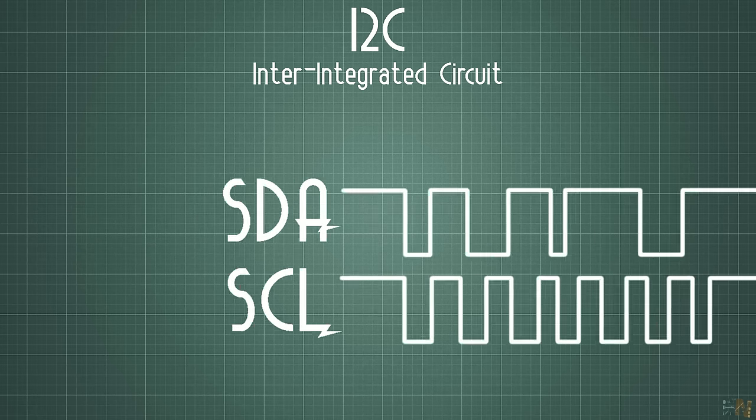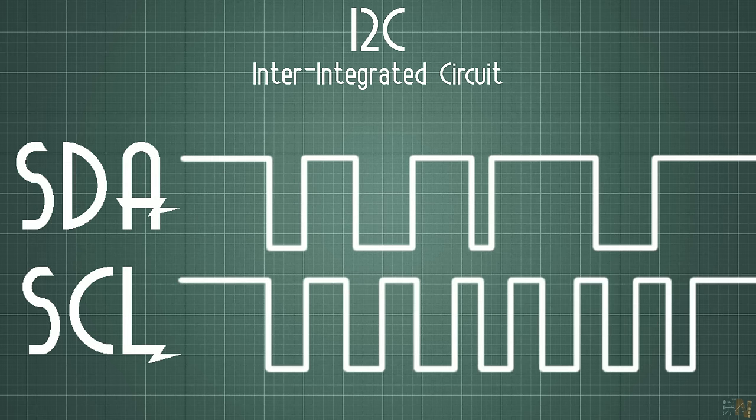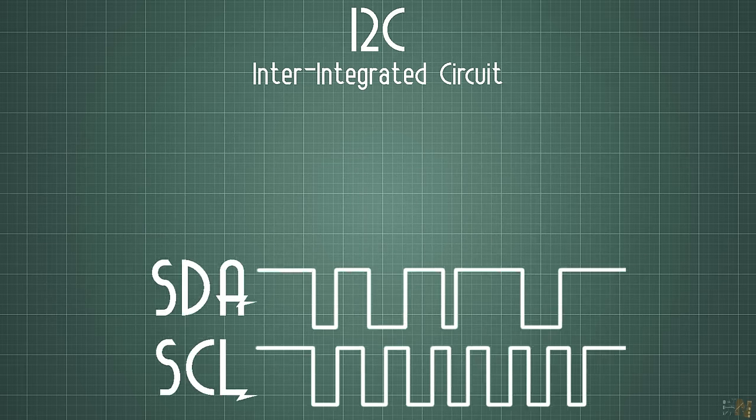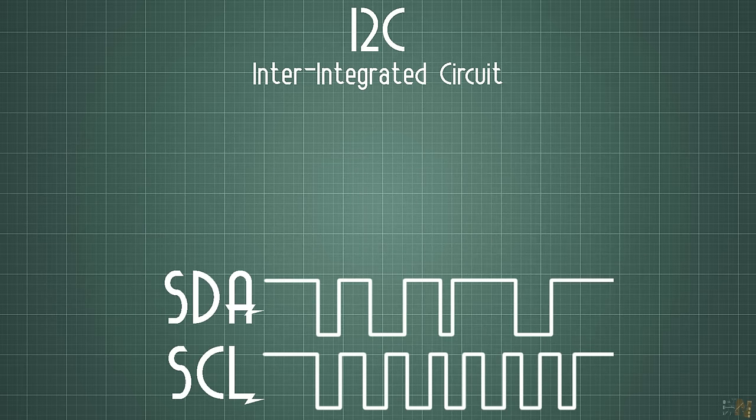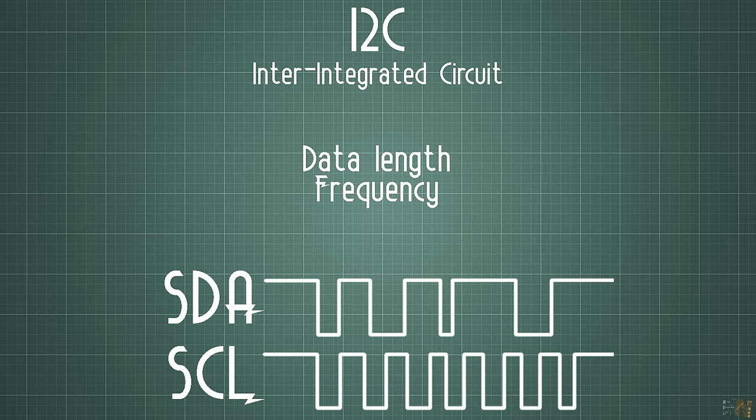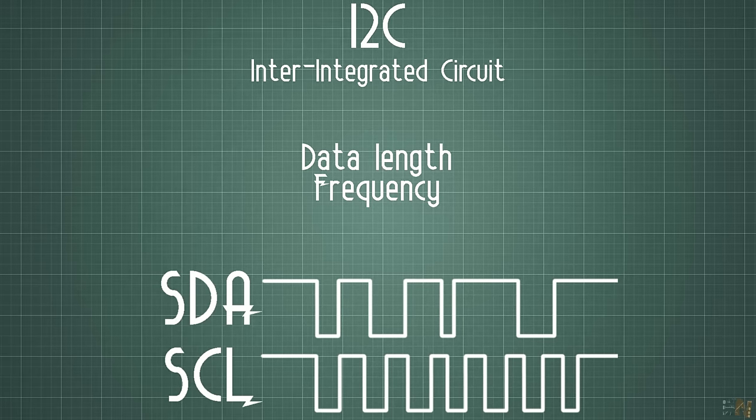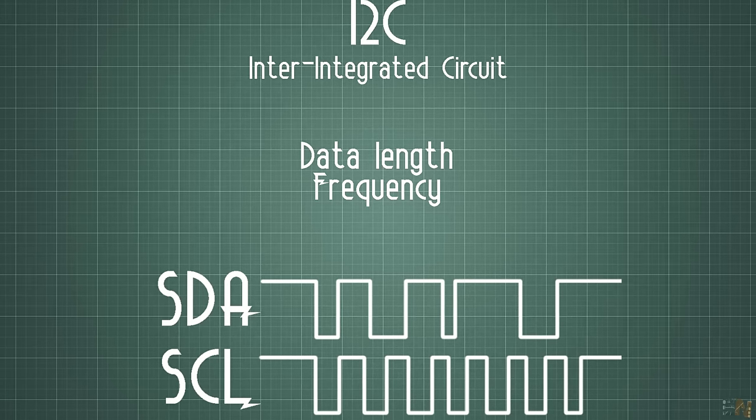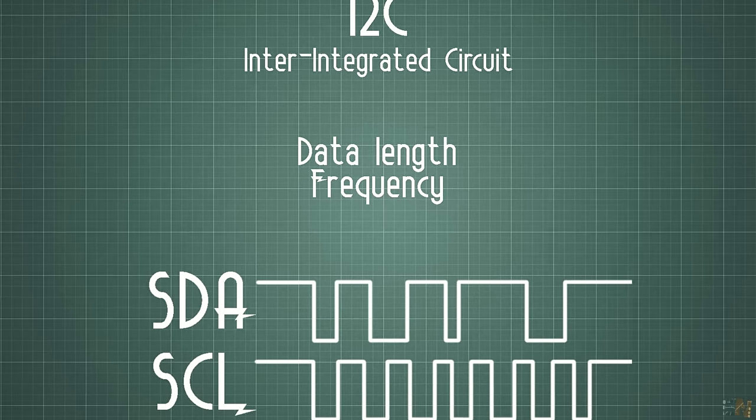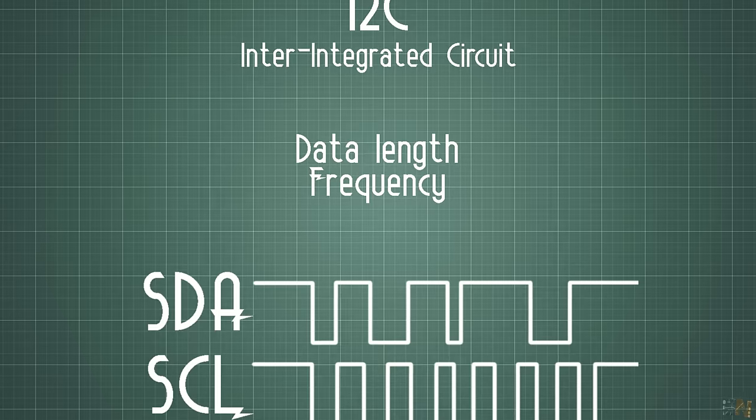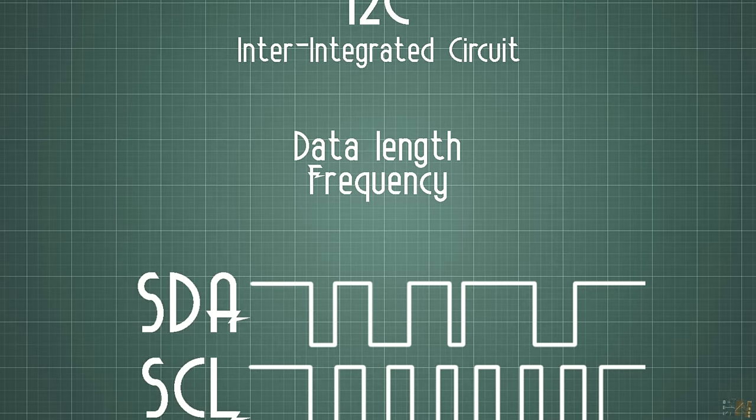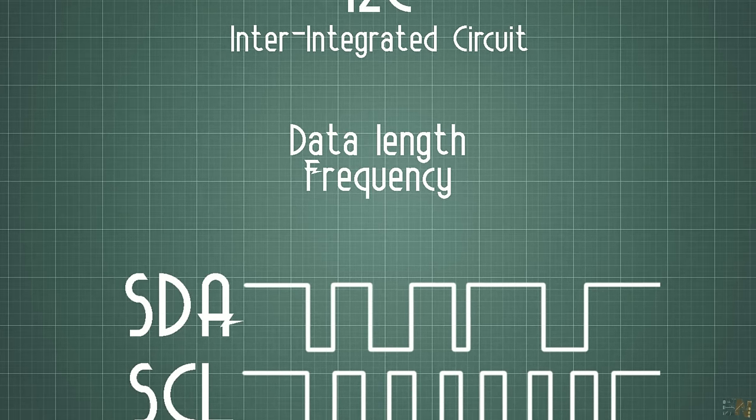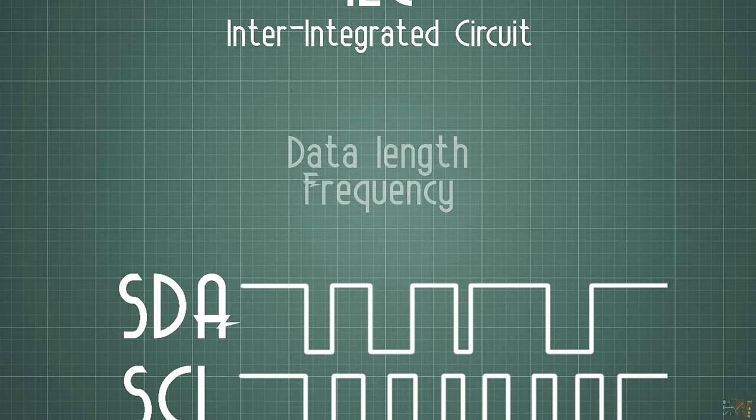This protocol was developed by Philips and in this case we need two connections plus the ground reference. One wire will send the data and this will have the name of SDA, and the second wire is the clock because this is a synchronous communication and it will have the name of SCL. Once again we need to specify the amount of bits that we will send and also to know the clock frequency for both the transmitter and receiver. Usually I2C could work with speeds up to 400 kbps and it will send data of 15 or 16 bits.